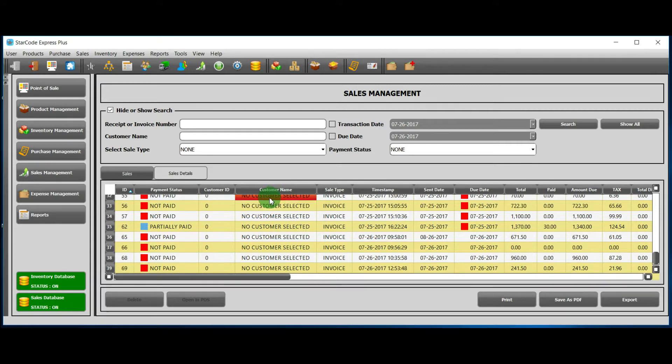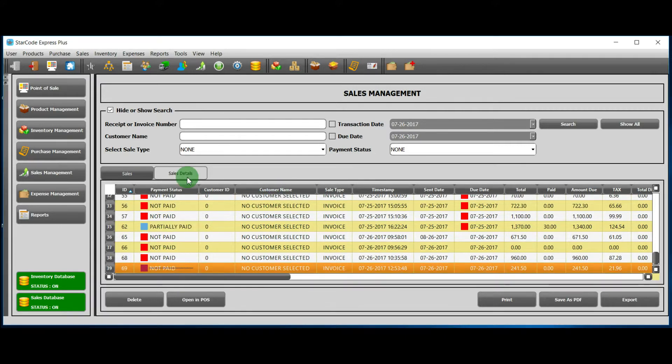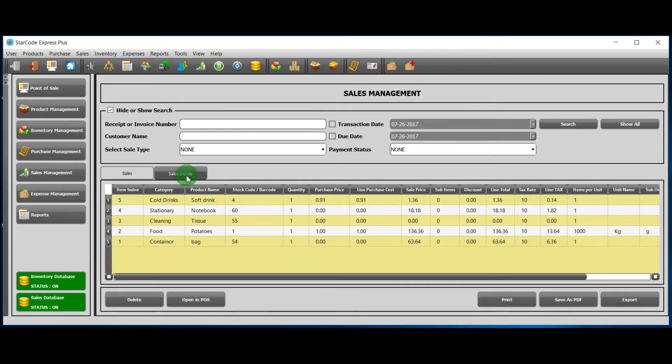If we select a particular sale and click on Sales Details, the items related to that sale will show up.